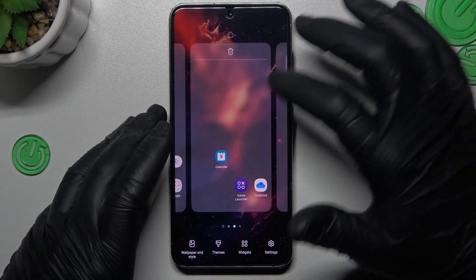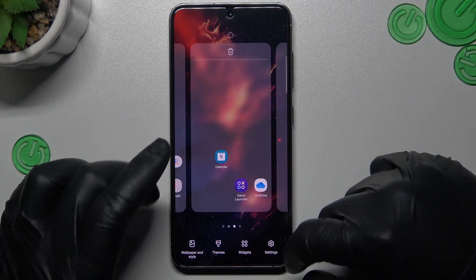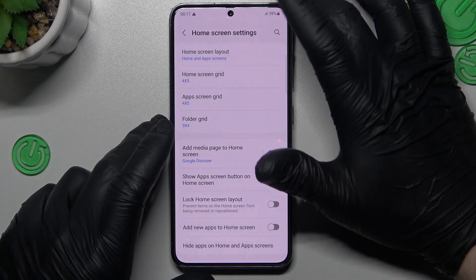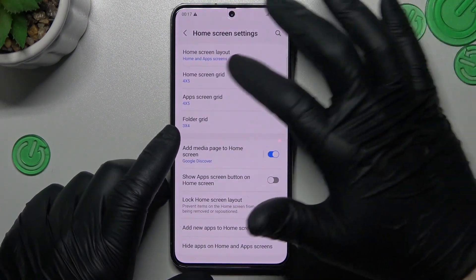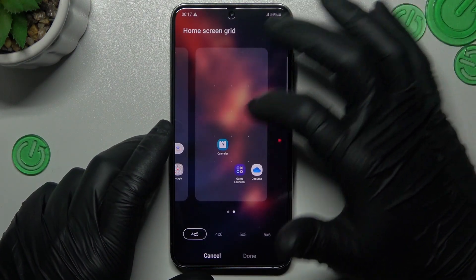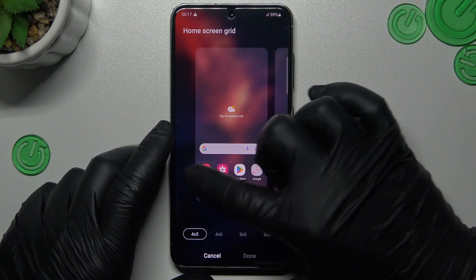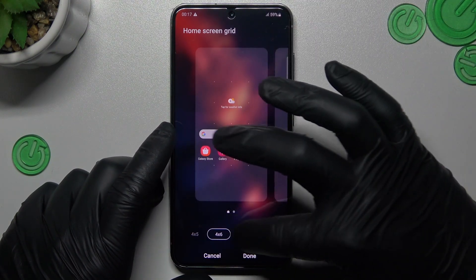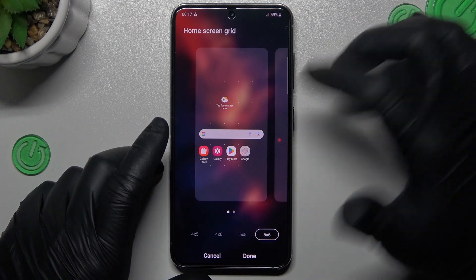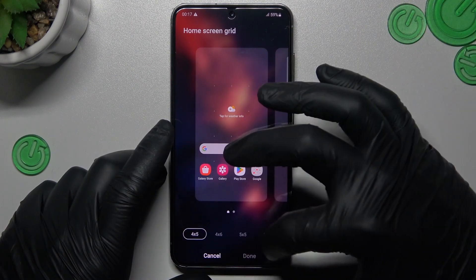If you want to change more settings of your home screen, just hold your finger again and tap on settings. You can see that we have a few options to change. You can change the home screen grid to change the amount of applications in the rows and columns, like this one. Choose your favorite one and click done.